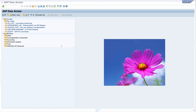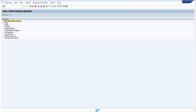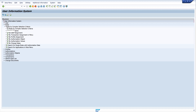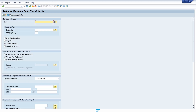For this, I open the transaction SUIM and I click on the menu Roles, then Roles by Complex Selection Criteria, and then the transaction Roles by Complex Selection Criteria opens.